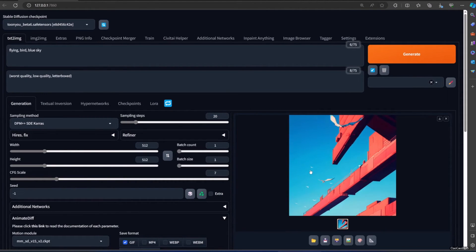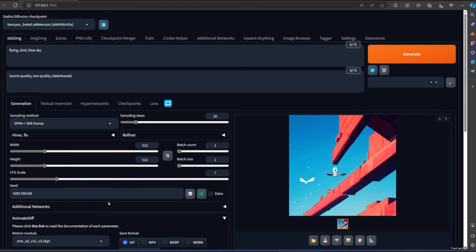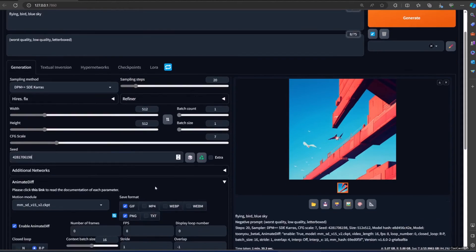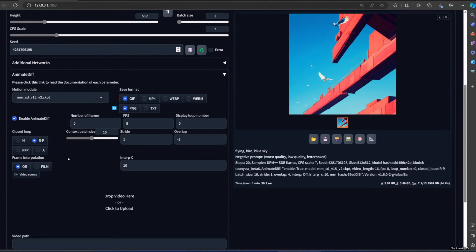But as you can see, the loop is not natural because the bird in the last frame suddenly jumped to the front. If you want it to be a closed loop, just select the loop to A and then we use the same seed. Now let's click Generate.